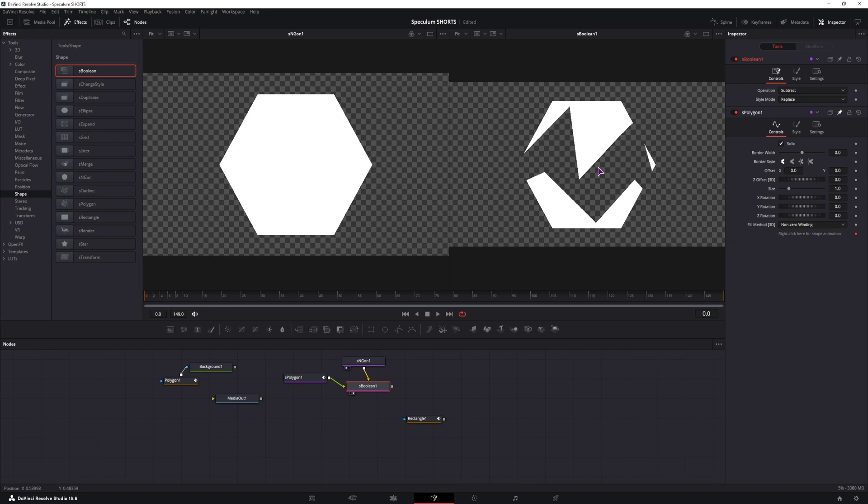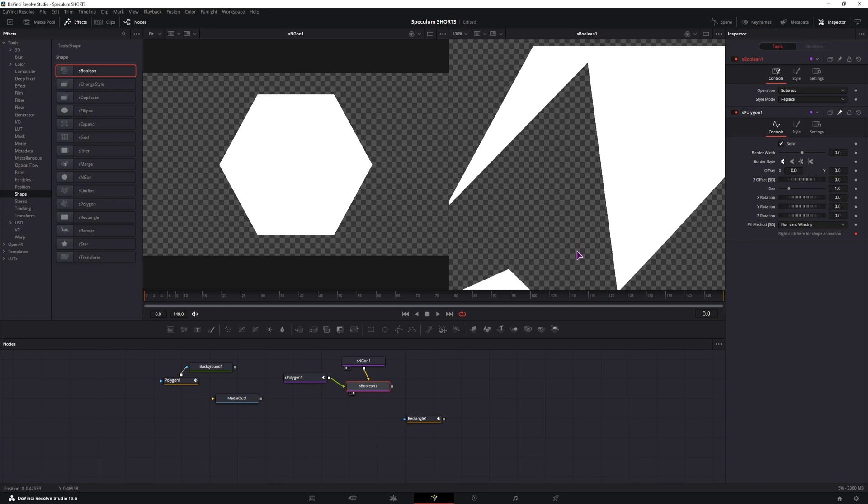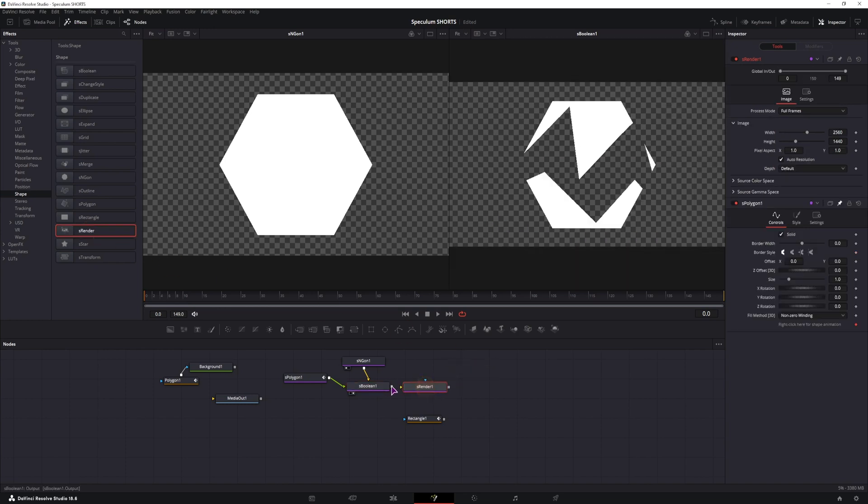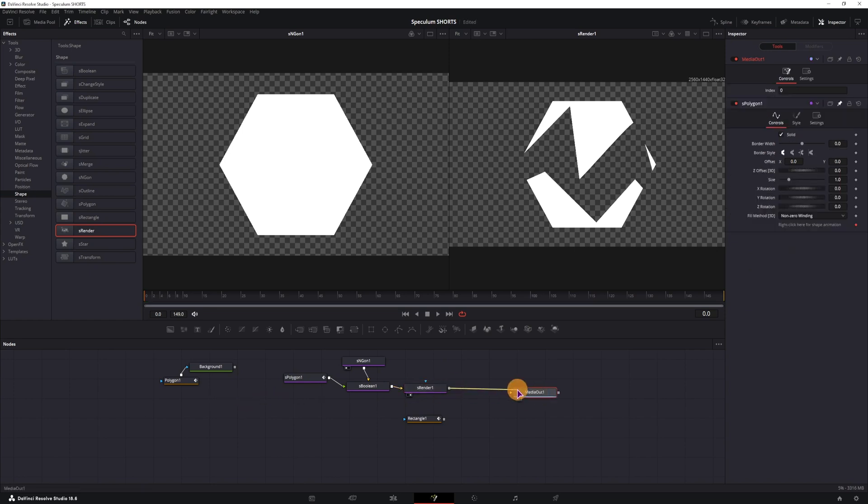The only downside at this point is that the lines are not smooth. As you can see, so in that case we have to render this out. This is now to the composition that we can connect to the media out.